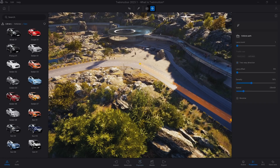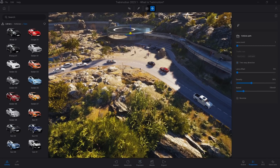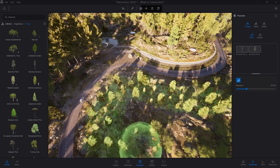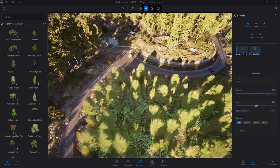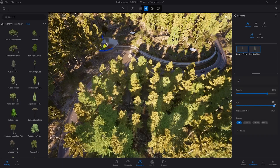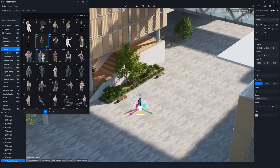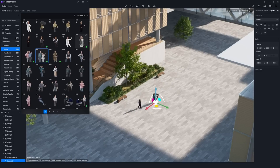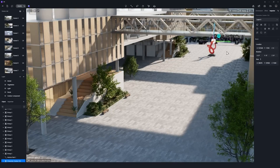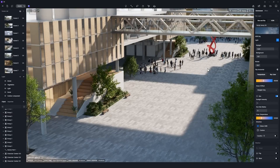So which one should you pick? Go for Twinmotion if you want cinematic, hyper-real lighting and love adding movement to your visuals. It's great for presentations, client walkthroughs, or even educational projects. Pick D5 Render if you care more about speed and streamlined workflows — it's perfect for architects or studios that need quick turnarounds and frequent updates without sacrificing quality.